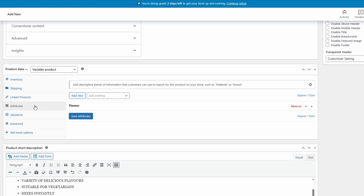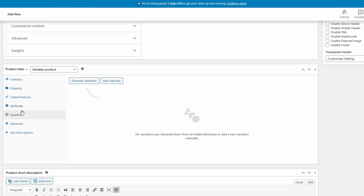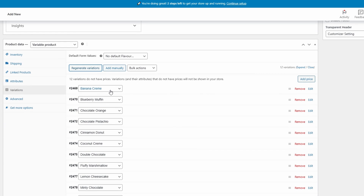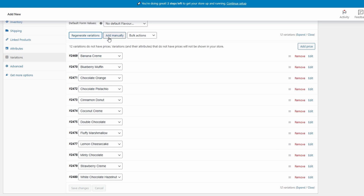Now that we've added our attributes we can come down to the Variations tab — a tab that was created once we chose the product data to be a Variable Product. This has been made super easy because now we can click 'Generate Variations' to take all of our attributes and create them as different variations. If you didn't want to add all of the attributes you can also add manually to control which ones you're adding. Since we want all of them, I'll click Generate Variations. If you've forgotten one or need to add an attribute you can go to Add Manually without having to redo the whole thing.